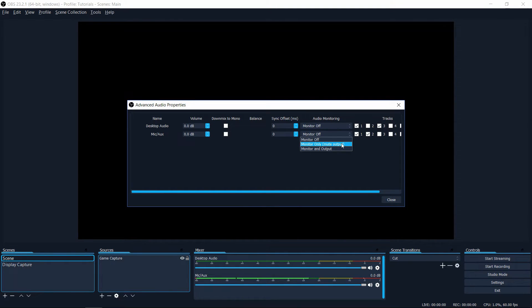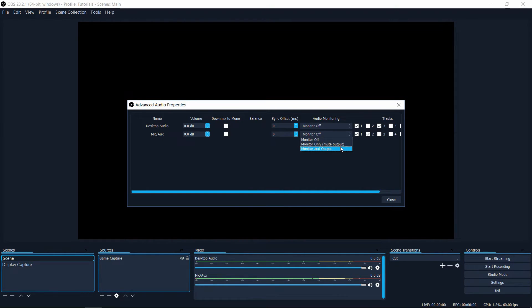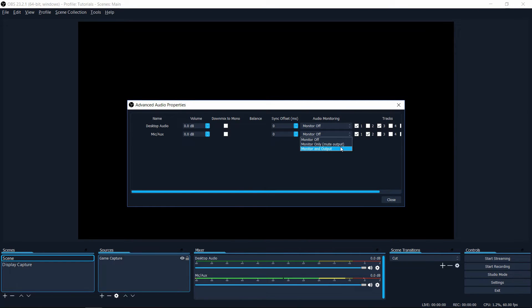If you do monitor only you'll only be able to hear it on your desktop audio device and it won't be included in the recording. But if you have monitor and output enabled, then it will both play back to your audio device and also be included in your audio recording.